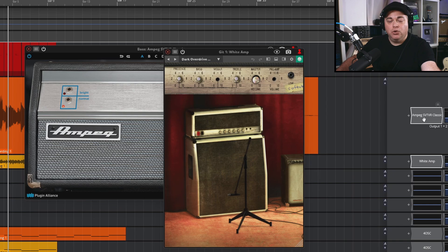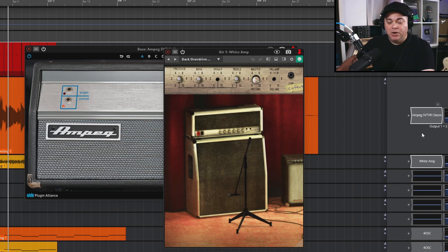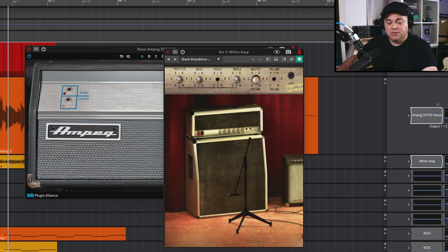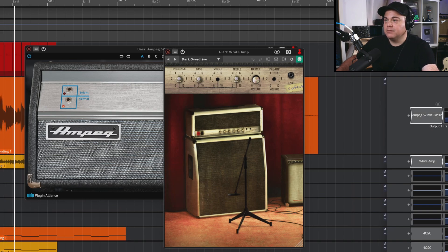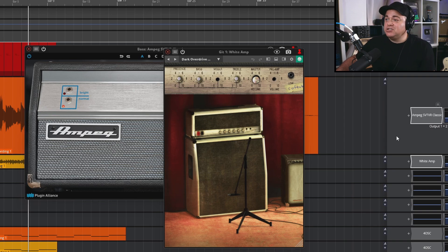To enable and disable multiple plugins simultaneously, hold down Ctrl on your keyboard and click each plugin you want to toggle. Then during playback — I'll solo this track — you can toggle them all on and off together. It's that easy.